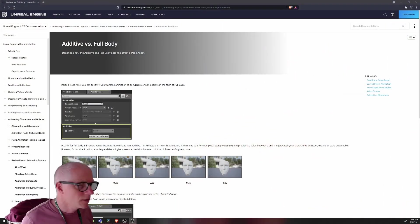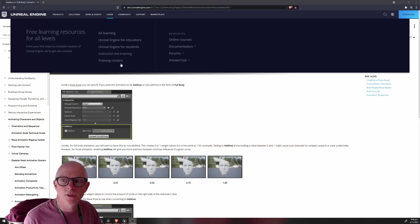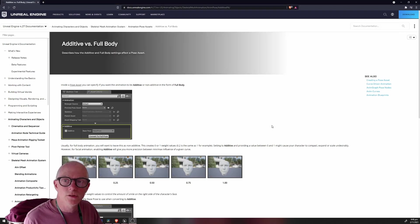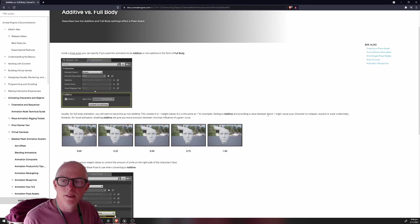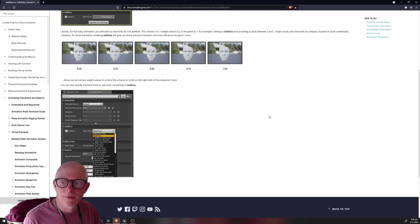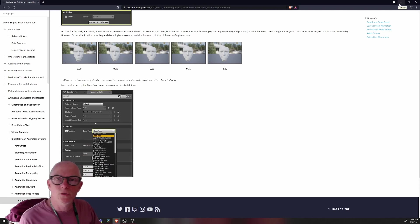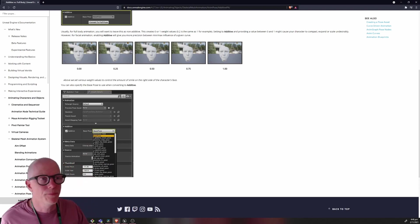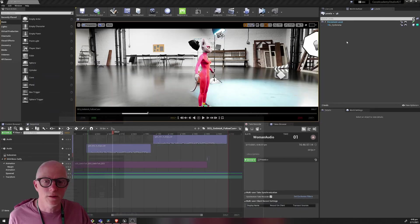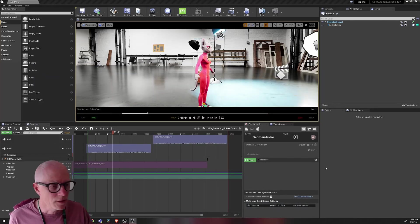But I did get the eyes looking down better I think. Hey I'm gonna jump in here and point out that jaw thing that I just showed. Actually I know what that is. I found while looking for something else. I found this web page here that shows this additive versus full body settings which was the source of my issue.